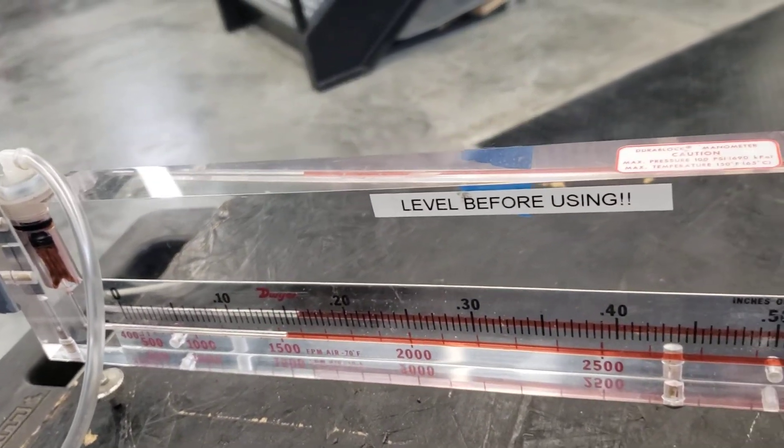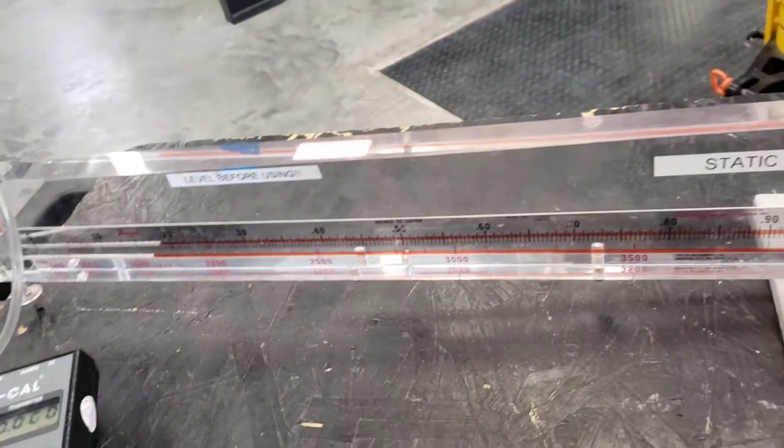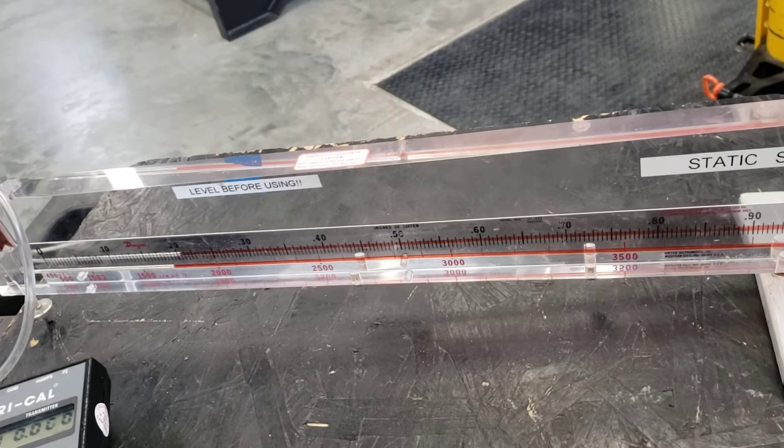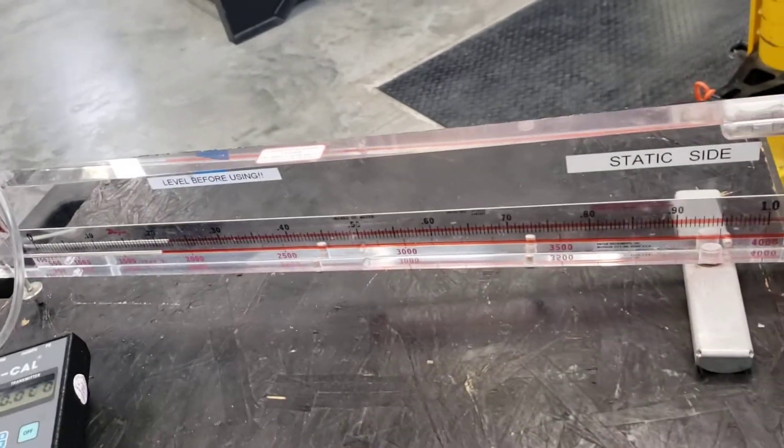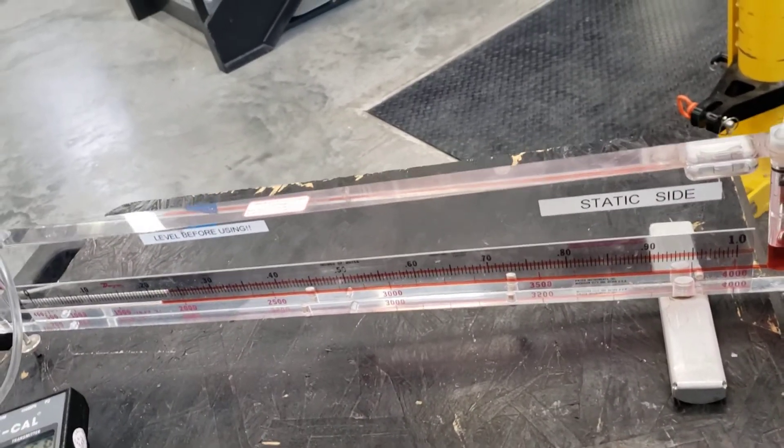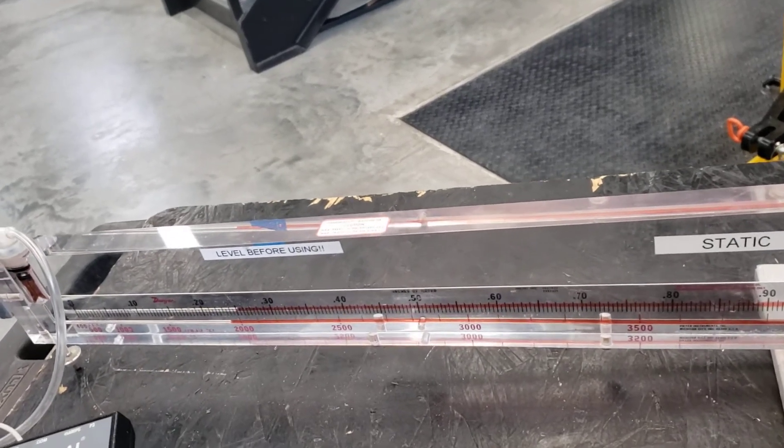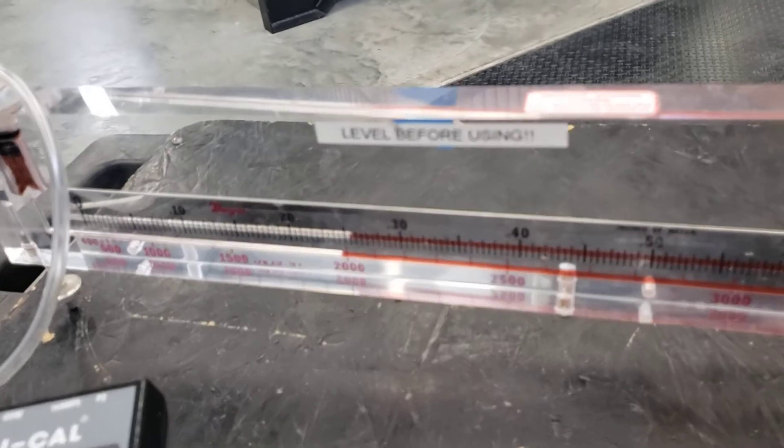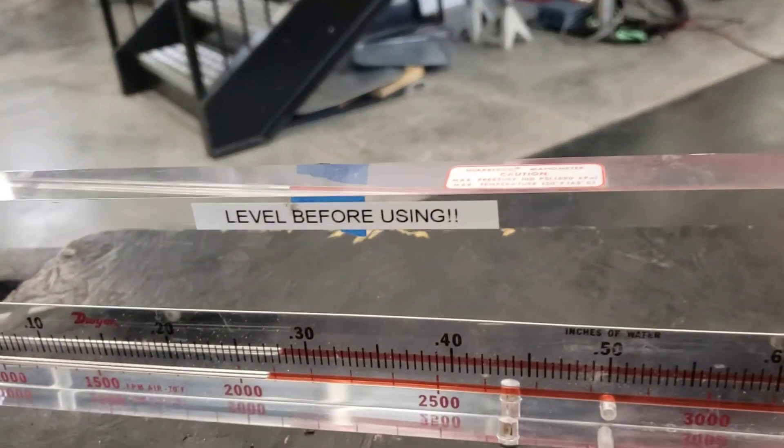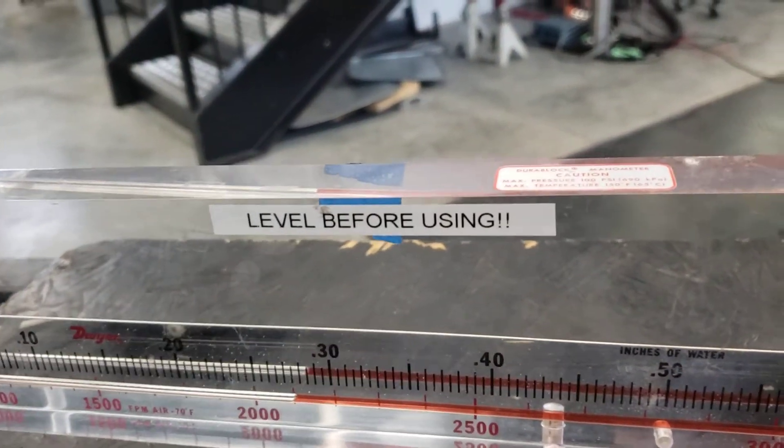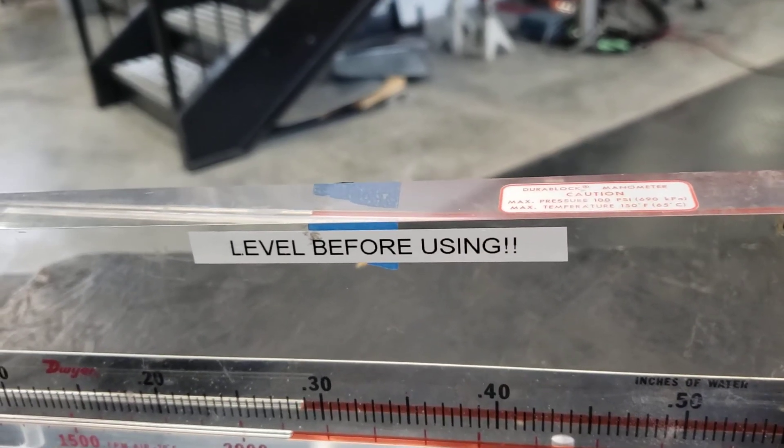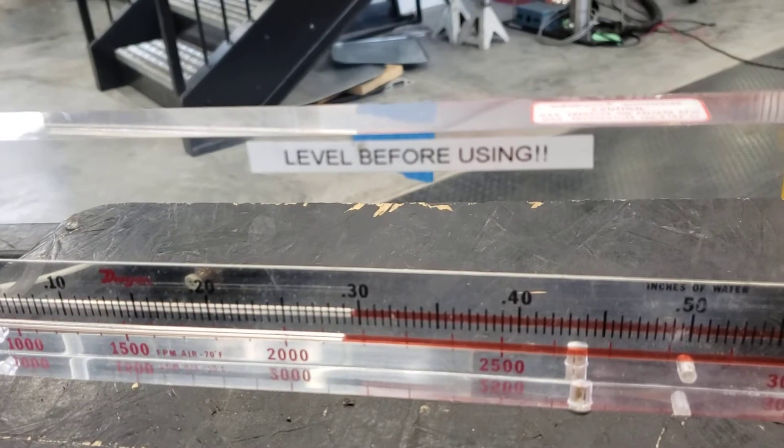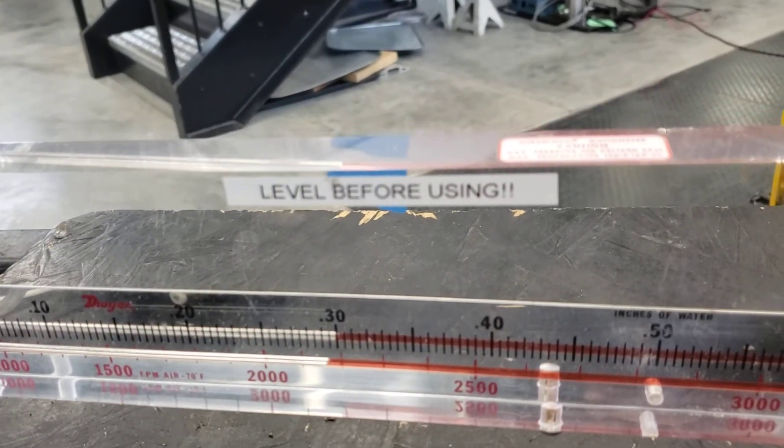This one is very precise because this inclined manometer is about just one inch, but as you can see here it's about a couple of feet, so it is very sensitive. Because it's just air, there is not much pressure developed, so it's not changing so abruptly.